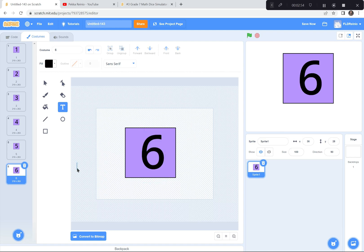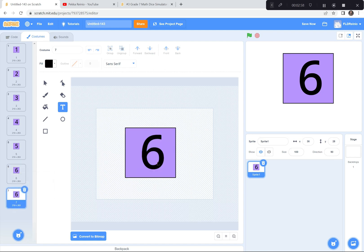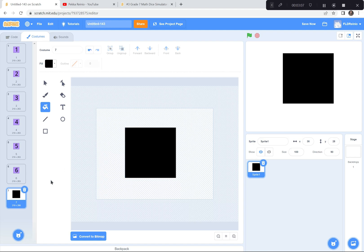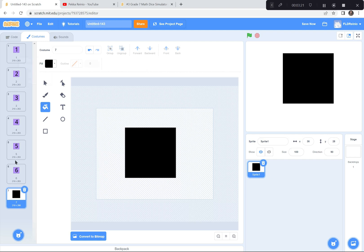I'm going to make one more die — you'll see why in a minute. I'm going to duplicate this final one, making it the seventh one, and get rid of the number altogether. I'm just going to fill it in a different color — I'll fill it black. So there I've got my dice with the different sides: side one, two, three, four, five, six, and a seventh blank black one.